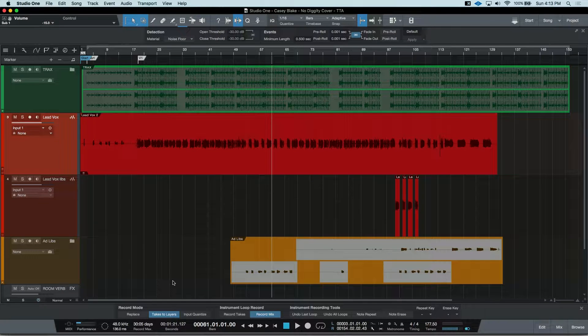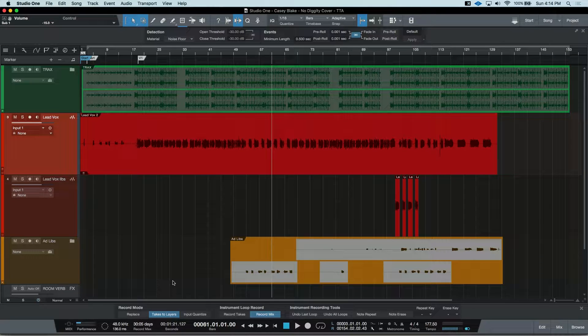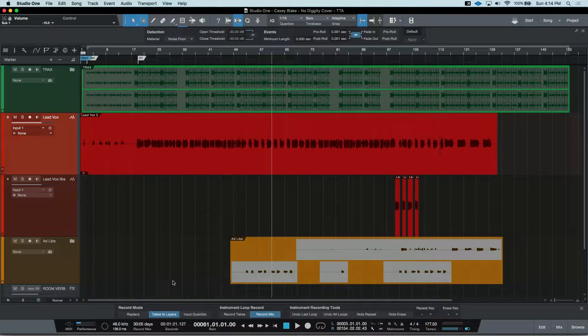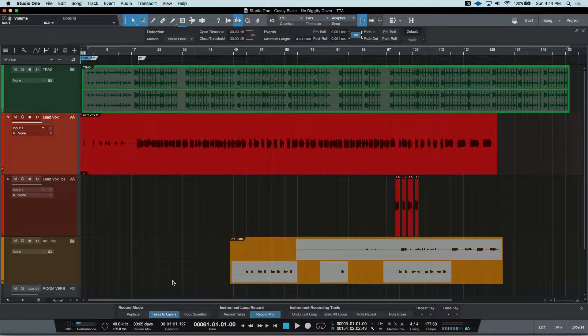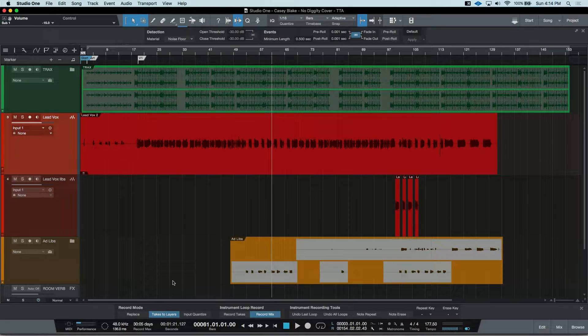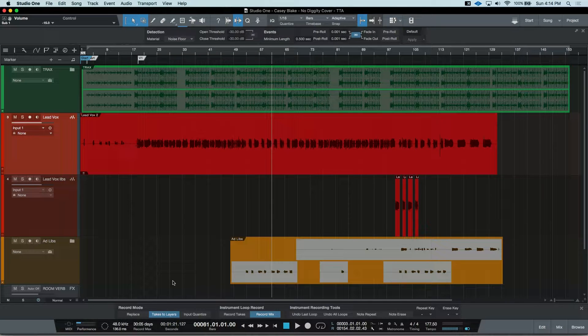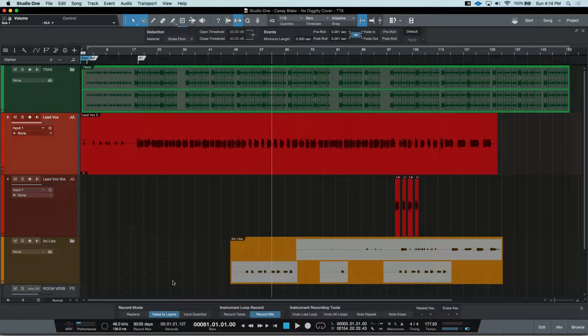Here, I have a vocal recording session I did with artist Casey Blake. While we were recording, we wanted to touch up a couple spots and we did that with Layers. Because I had Takes to Layers on, all I needed to do as the engineer was locate to the area where we wanted to punch in and hit record.